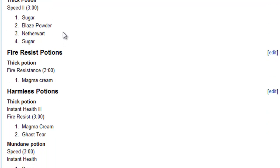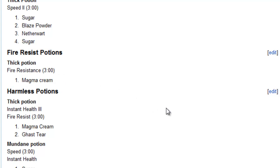But then we have fire resist potions. This is a thick potion and fire resistance for 3 minutes. And that is magma cream. So what I'm guessing with that, the first thing that comes to mind, is fire resistance. There's not just natural fire usually found in Minecraft. So what might this be used for? And my guess is probably swimming through lava, walking through lava. It will give you the ability to go through those without being harmed.